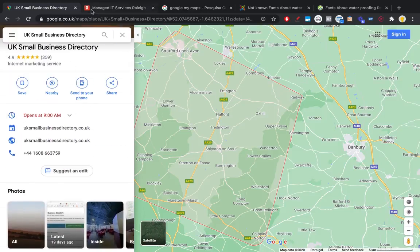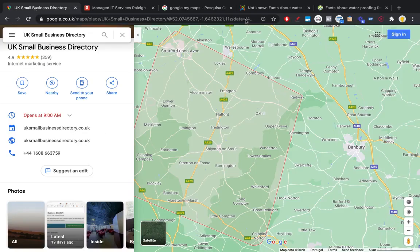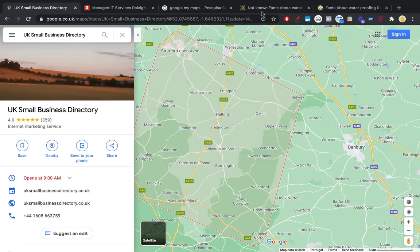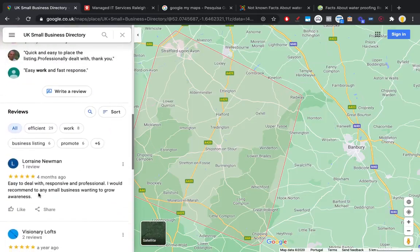The benefit of creating My Maps is that they give you much more value. When you're linking here with web 2.0s and map embeds on PBNs, you're getting link juice back to your site with the info that's there.